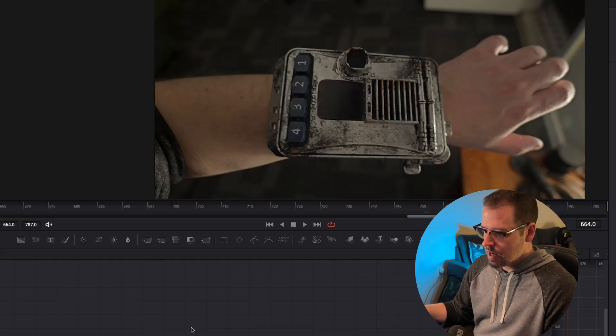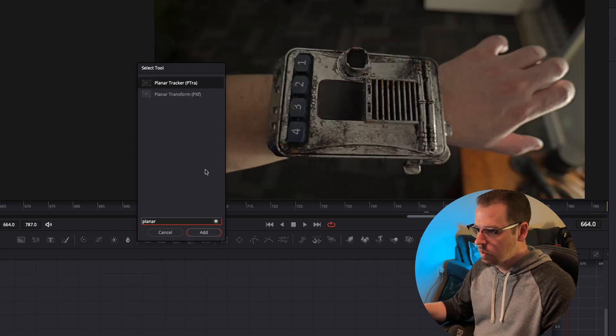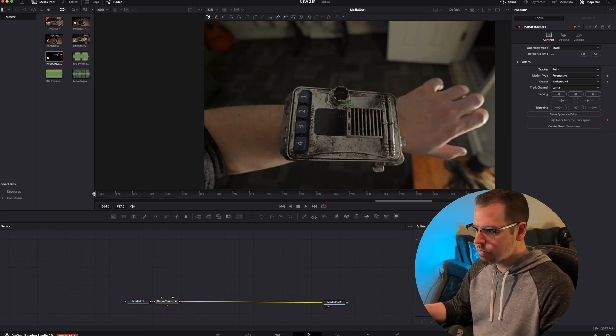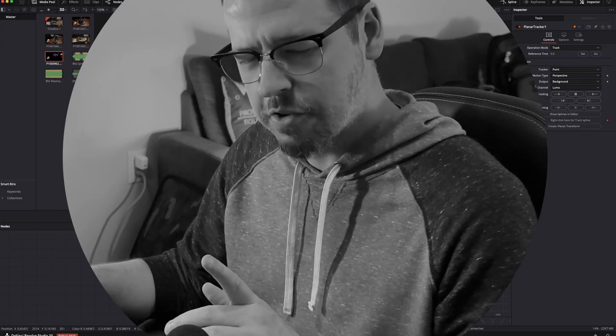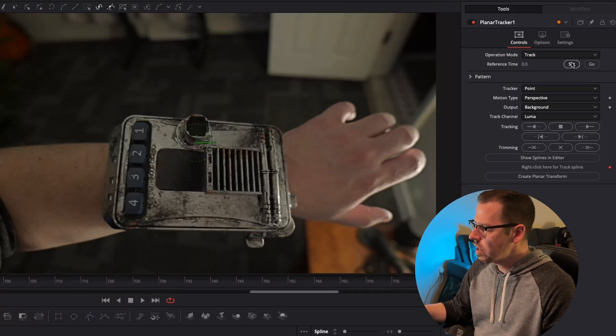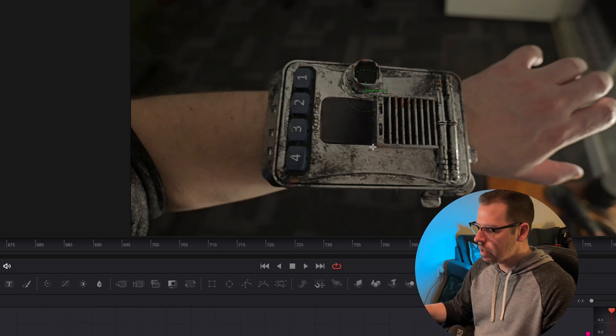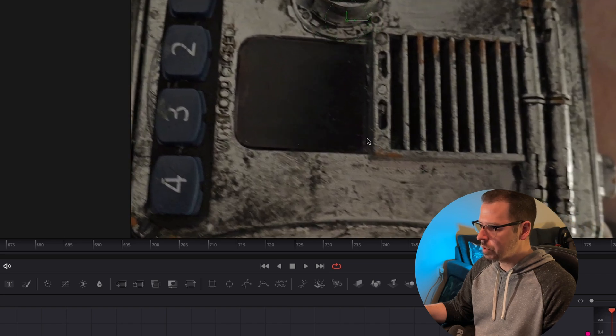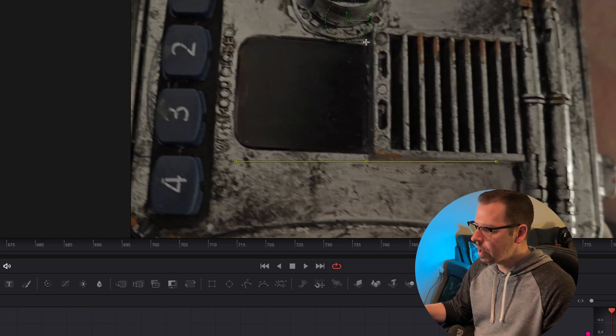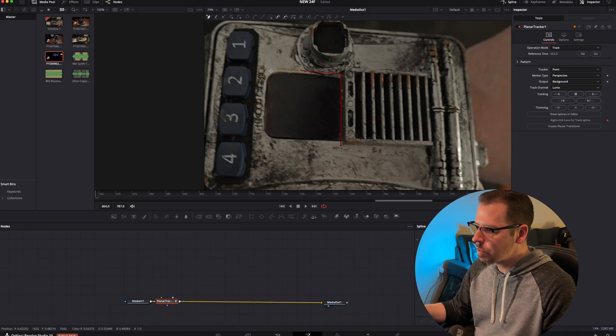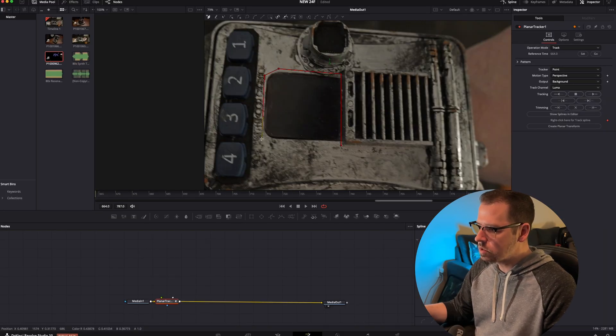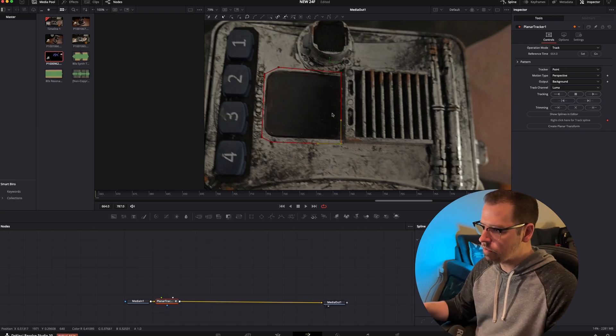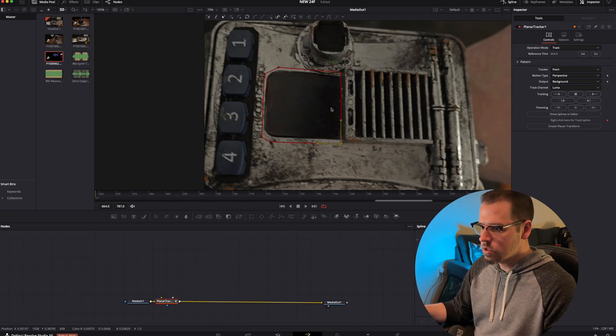First we're going to add a planar tracker. We're going to make sure we're on frame one and set the reference frame. That gives you this little arrow tool that you're going to be able to draw wherever you want to track. I'm going to zoom in a little bit and track this little screen. I'm going to draw a pretty sloppy and basic outline around it. It doesn't need to be too crazy, just give the computer a point of reference that it's going to be able to track throughout the entire shot.